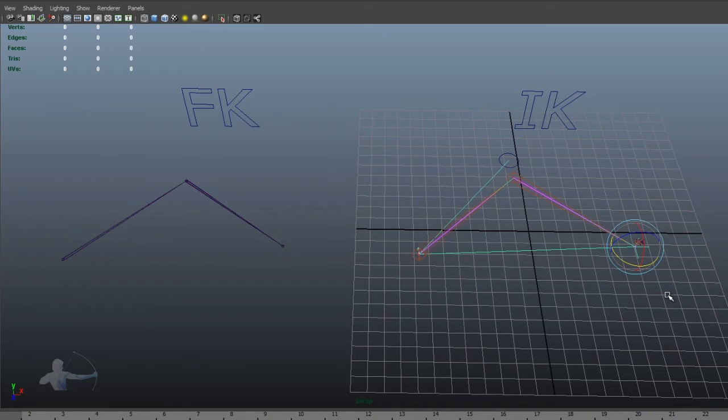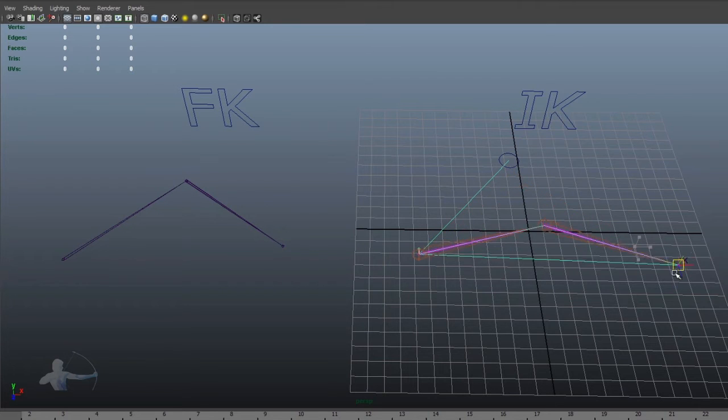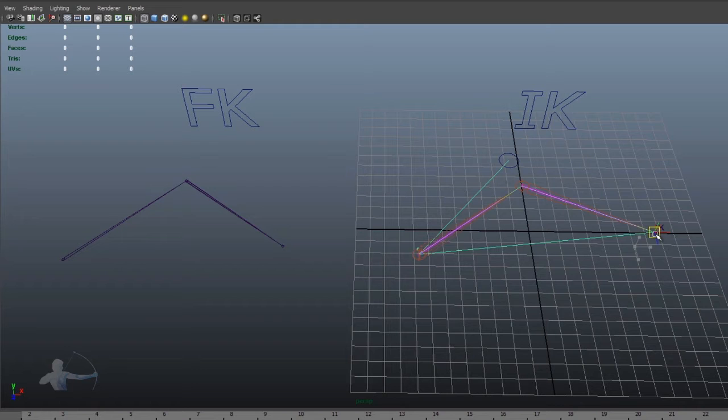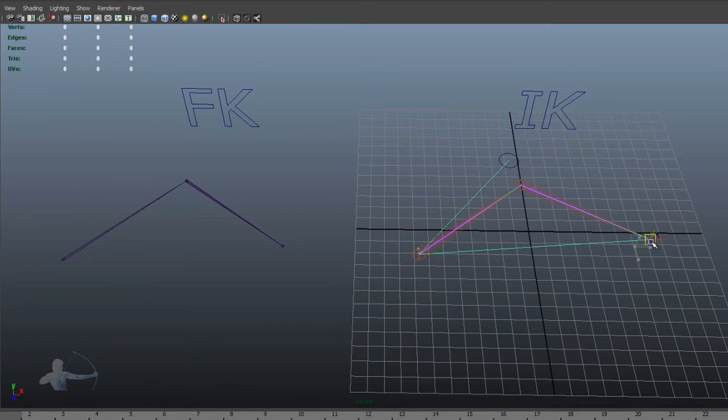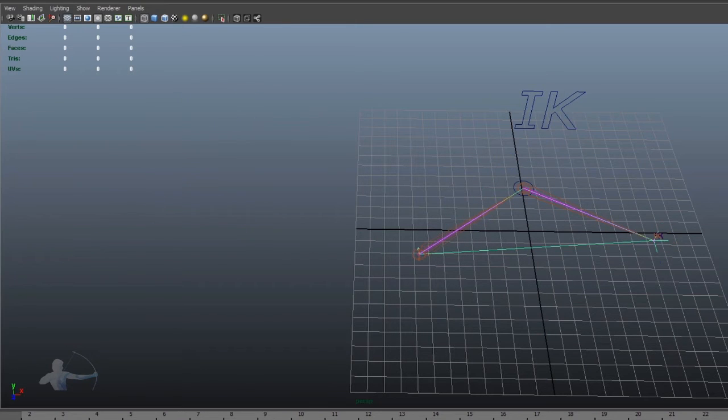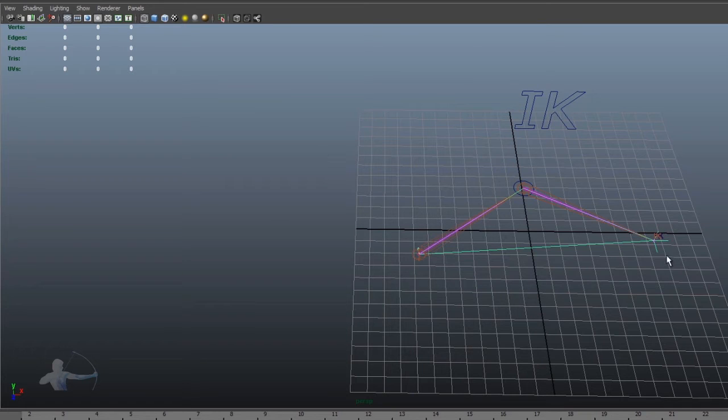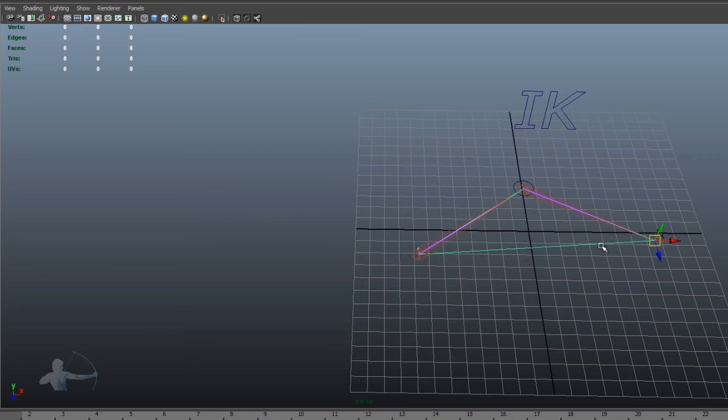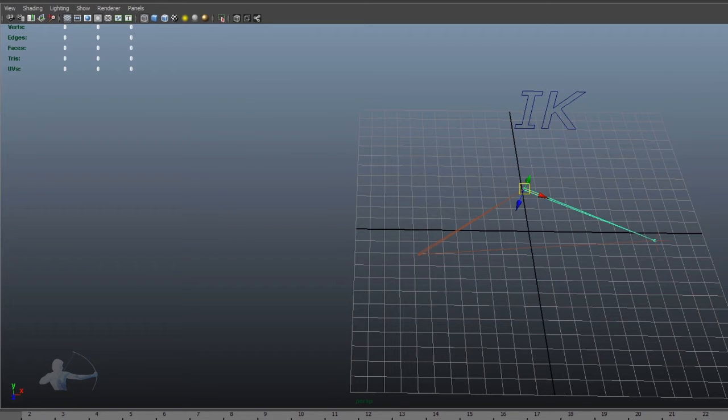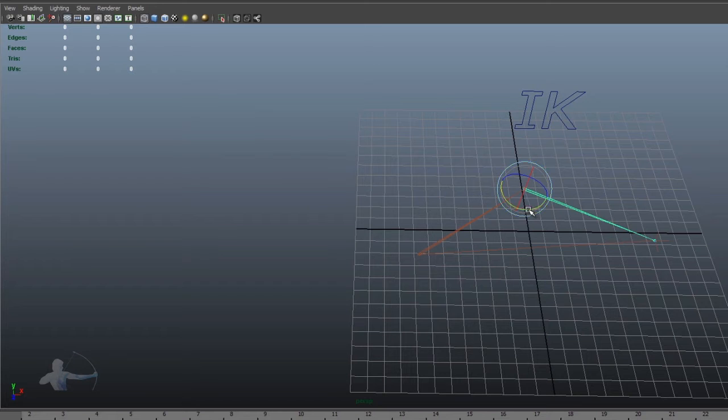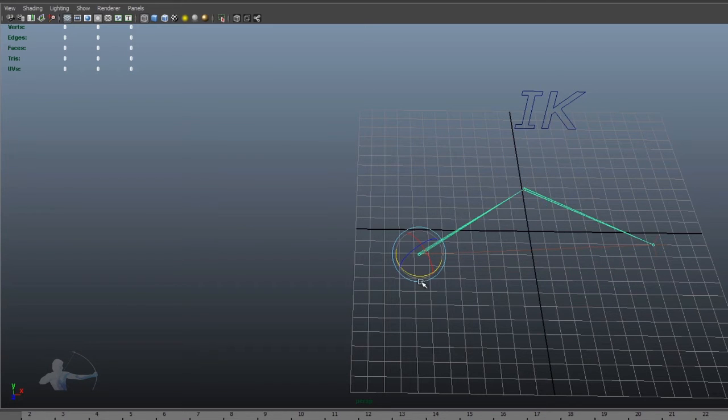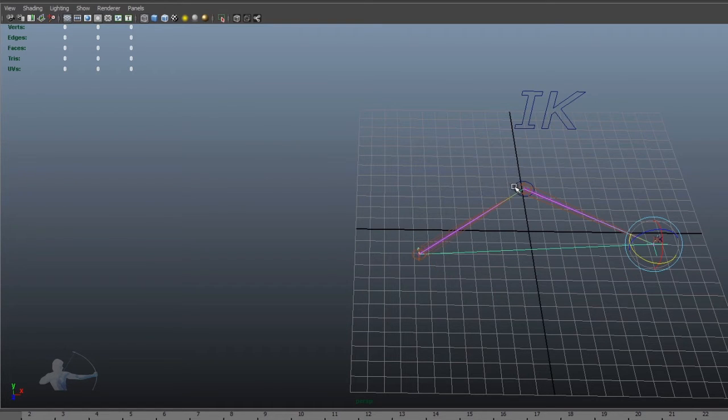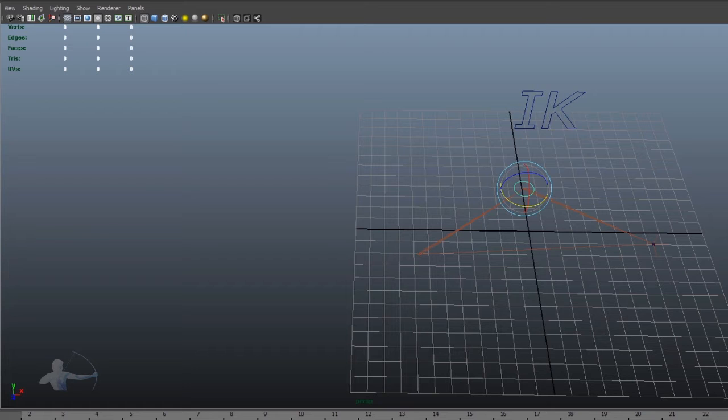And in IK setup, in inverse kinematics, I'm driving parent joints using the child joint or the end joint. And combining the functionality of both means that we should be able to drive joint one and joint two using the end joint, as well as we should be able to drive the joints seamlessly without making any changes. And our pole vector or pole constraint remain effective.